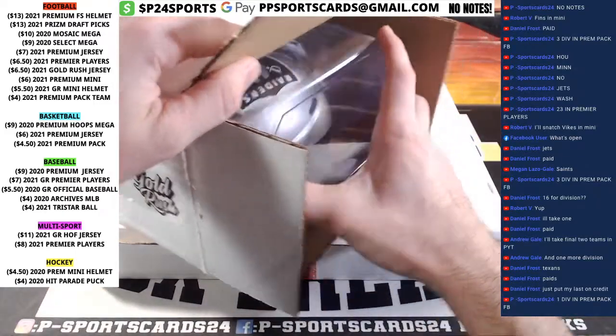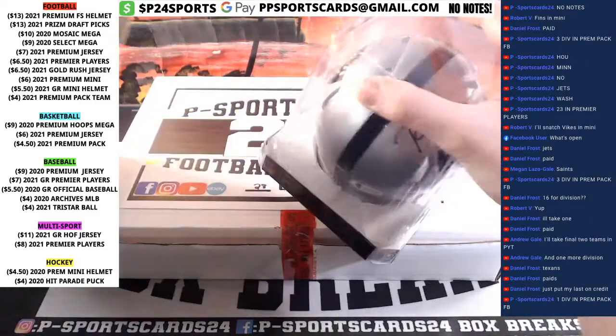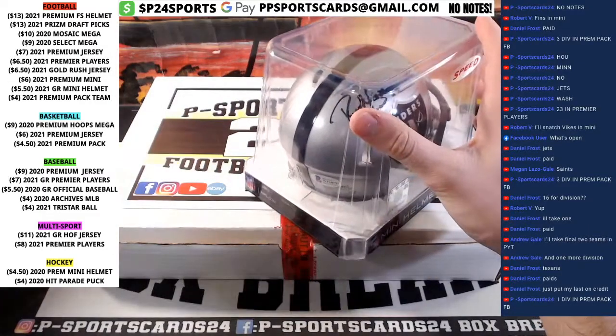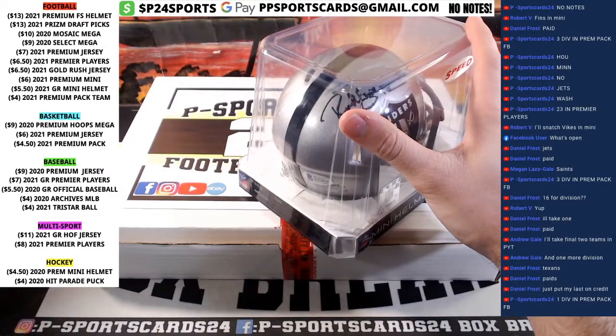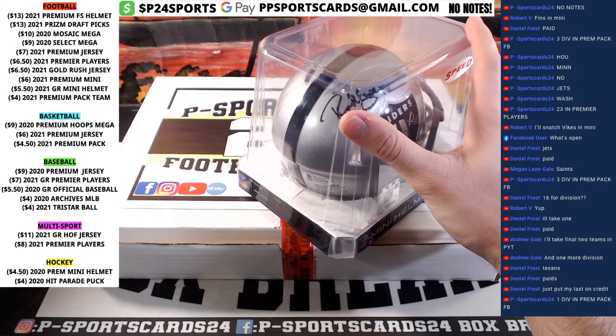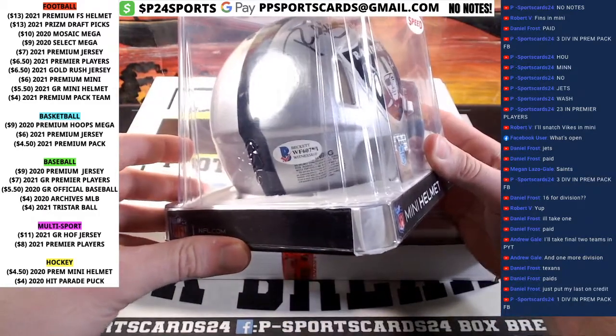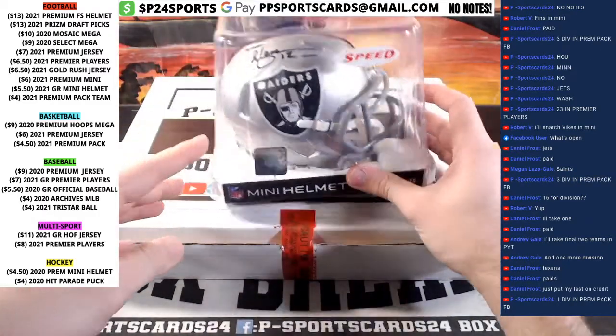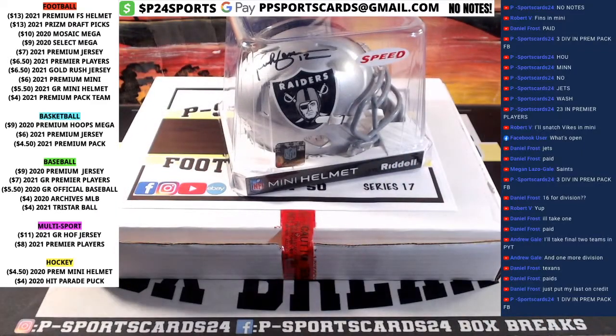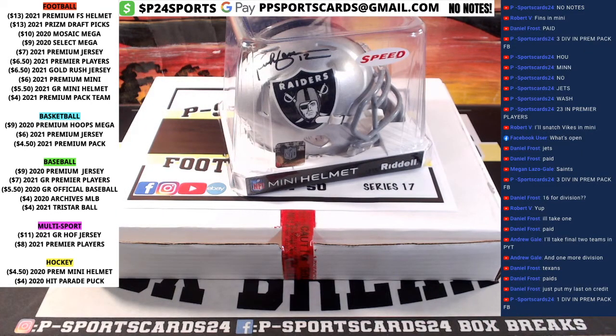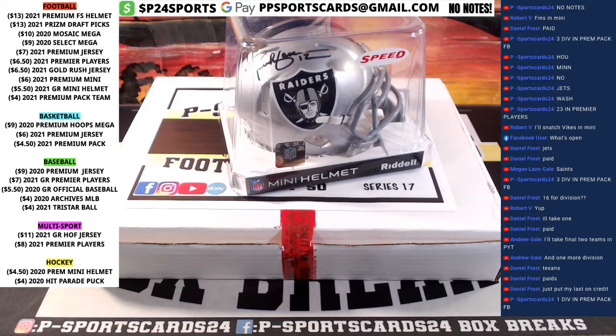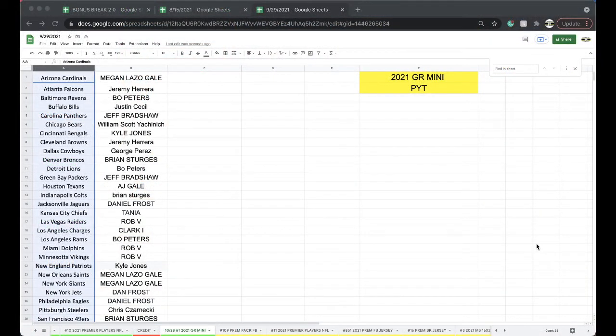Alright, for the Raiders, Rich Gannon, card number WF60791, Rich Gannon for the Vegas Raiders.